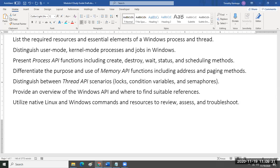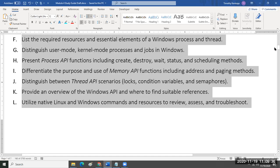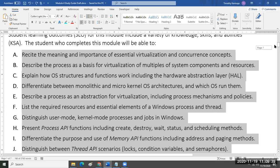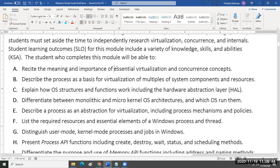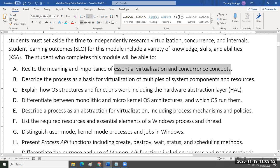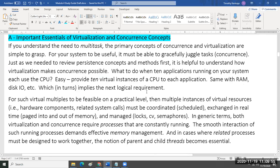In the simplest of terms, these are the last student learning objectives for our Module 4 study guide. We want you to understand how virtualization and concurrency concepts are interrelated — their meaning and importance. In the most simplest of terms, everybody knows that one of the most important attributes or capacities of an operating system is this ability to multitask.